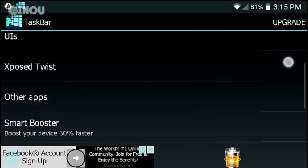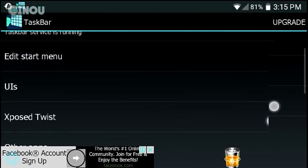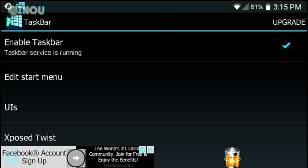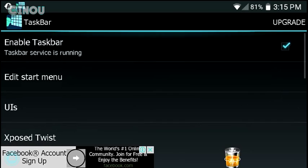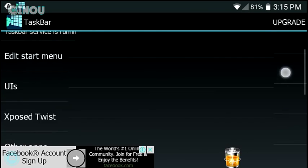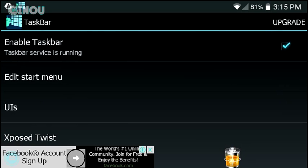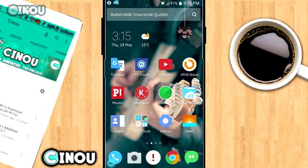Before we move on to any other step, I just would like to mention that you need root access for this video. If you don't have root access on your phone, I have already done a video on how to root, so check that link in the description below. It could be helpful for you.